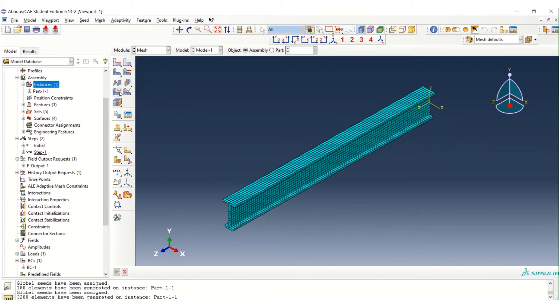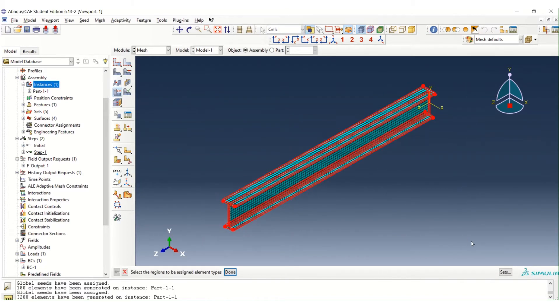But the problem is, for the student who use the student version, you might have problem in terms of number of nodes. Because in student version, the number of nodes is limited to 1000.